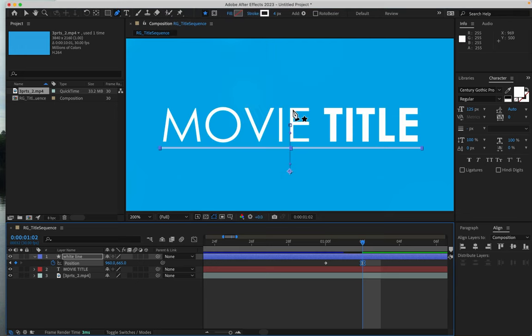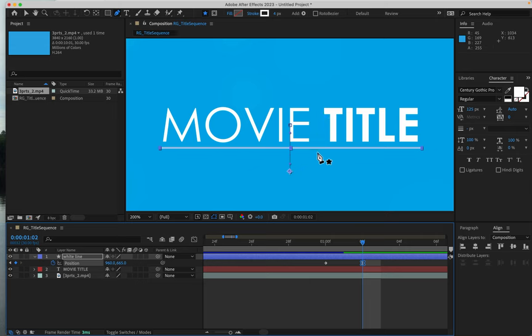And in the next step, we draw the mask so that we can make the word movie title appear as the line goes over it.